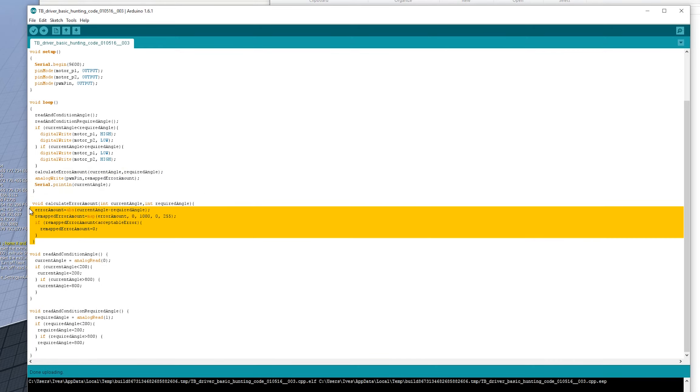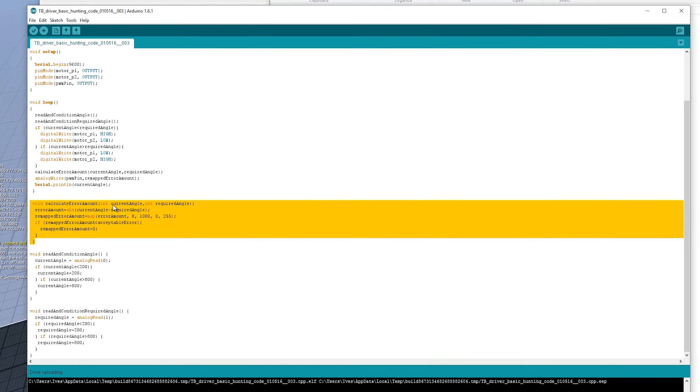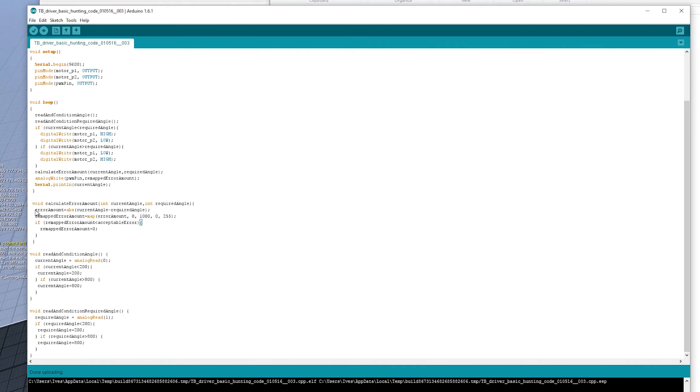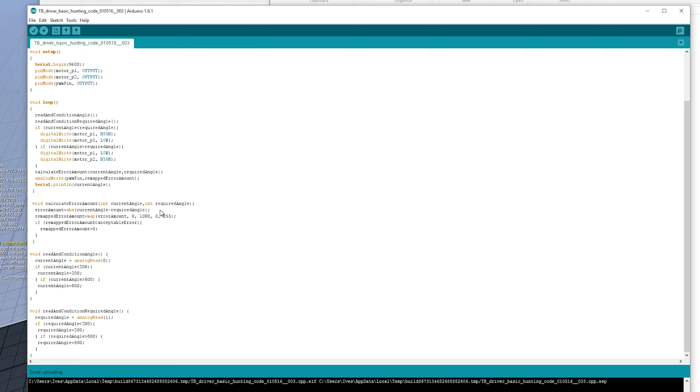If we move down, this is this one here. So calculate error amount, integers, current angle and required angle. Now what this does, it takes the difference of where we are and where we need to be. And then wraps it in this ABS, which is the absolute processing, which turns a negative, any negative numbers into a positive number. So it just essentially wipes that minus off the front of our result.